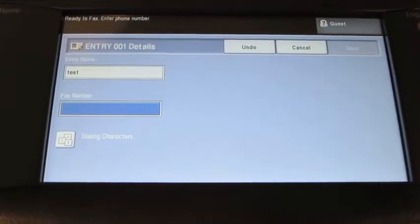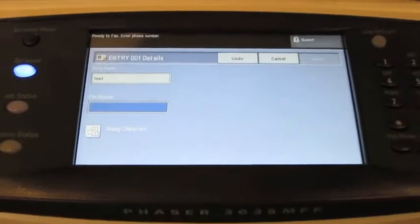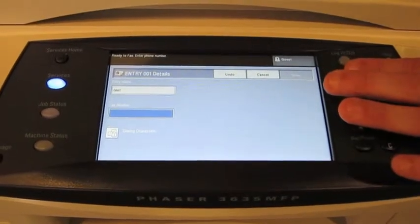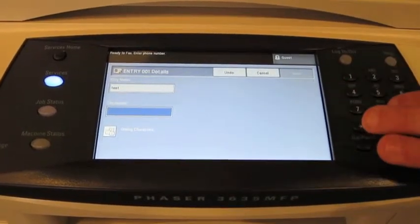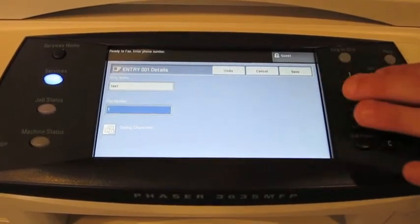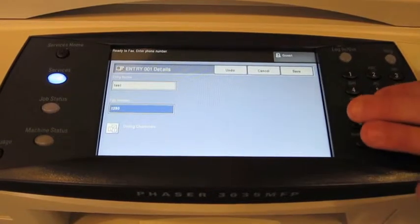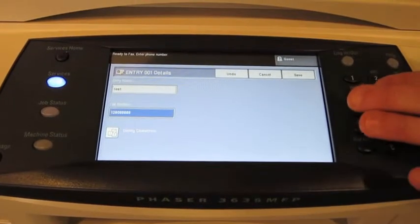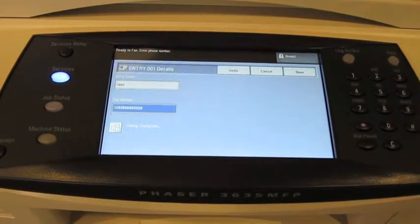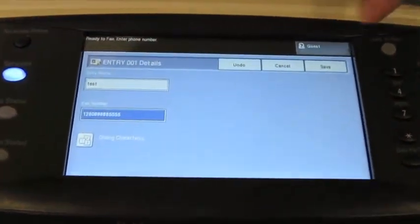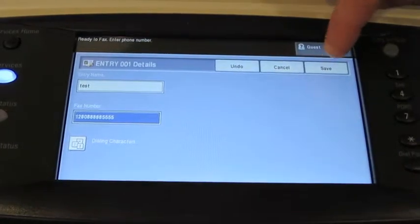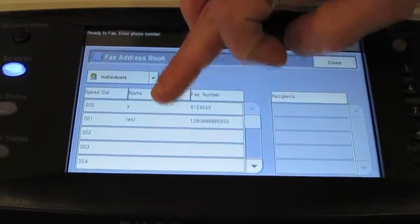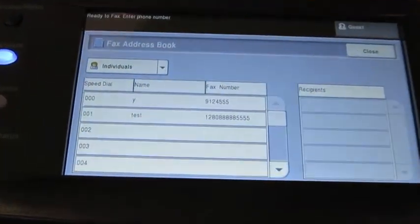Then to type in the fax number, I press the fax number field and type in the number using the keypad on the right. Remember if you have to dial 9 or 1, dial that number as well. But that's basically it. When I press save on the upper right, that number will be saved in that address field.